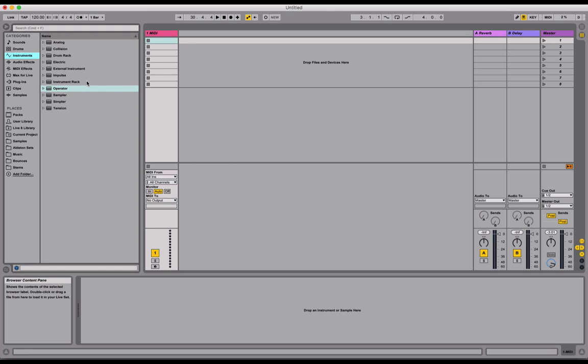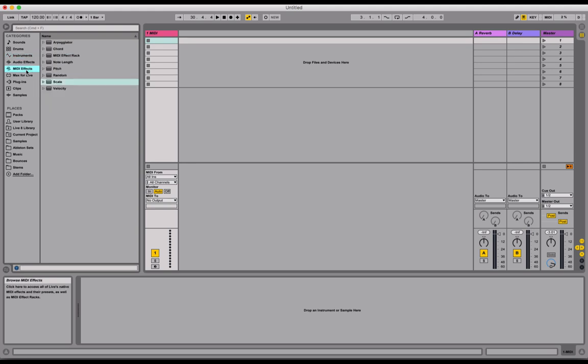Okay, so as we looked at in class, we're using MIDI effects to generate this random, non-deterministic MIDI data. And to do that, we need to navigate to our MIDI effects category in the browser sidebar here. And there's a few of these that we're going to use.